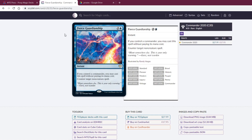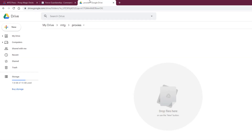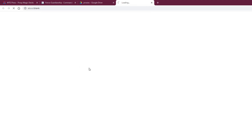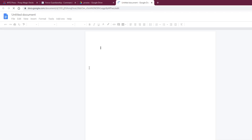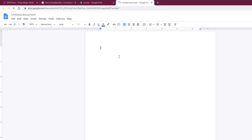Now, once you've got your cards downloaded into a folder, what I do is use Google Drive — more specifically Google Docs. It's a pretty awesome app, and if you haven't used it, try it out. Go to New Google Doc. Anyone can do this absolutely free.